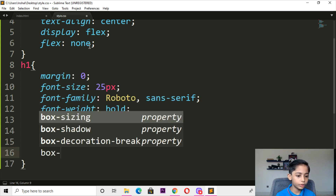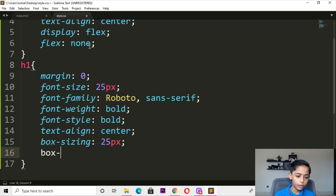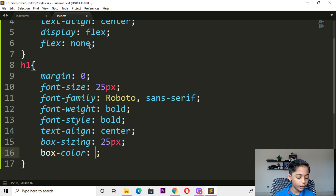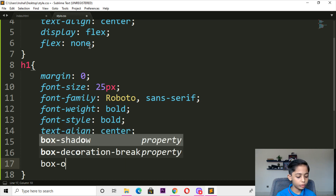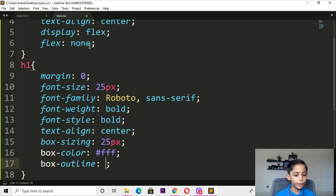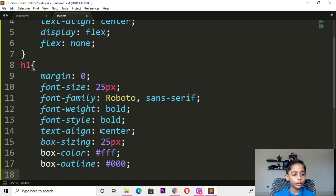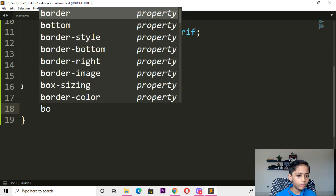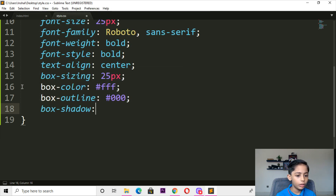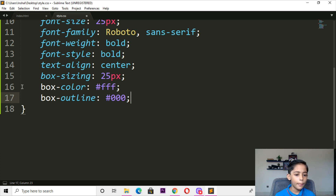Here you can write box color — box color should be white (ffffff). Here you can write box-shadow. Here you can write box-outline — should be black, zero zero. So here till here you can run over and here you can write box-shadow, then enter it.